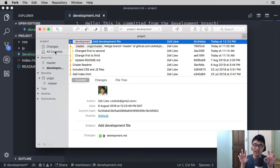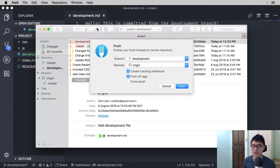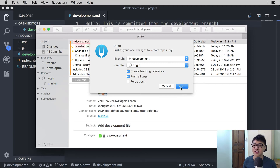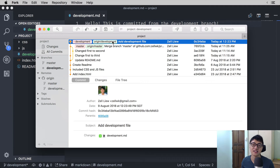If you want to save the development branch onto the git remote, you can push it up. The steps will be similar to when you push the master branch for the first time — you need to create a tracking reference as you push. Once you push, you can see the origin/development tag on the same commit as the local development branch.